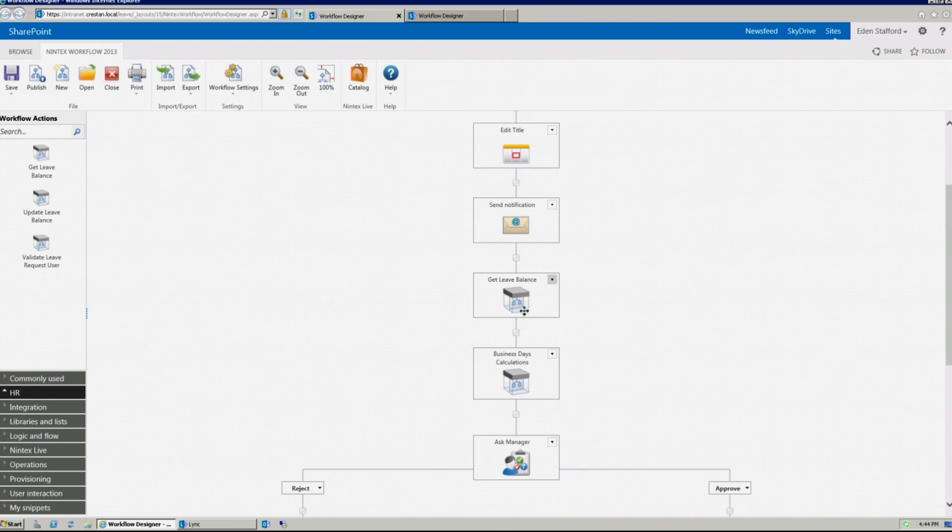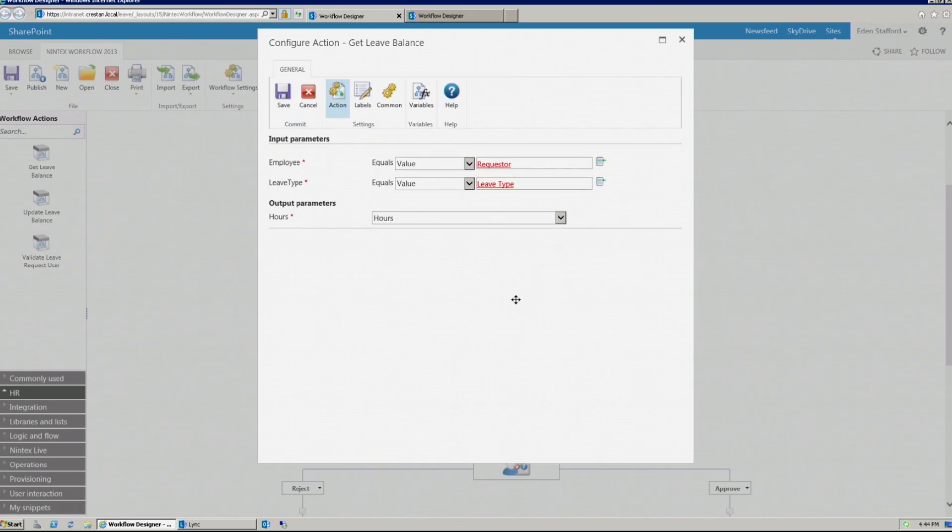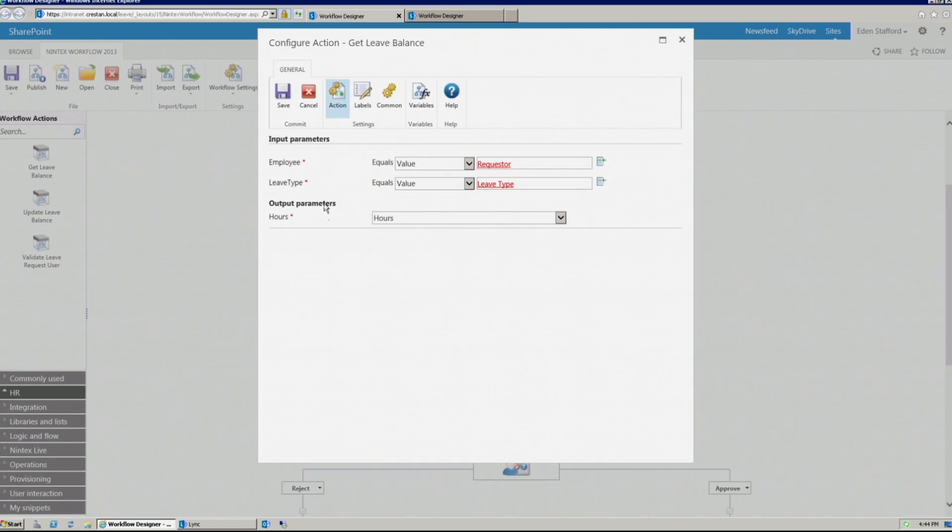If I open up the user-defined action for get leave balance inside of my leave request workflow, you can see that it's simply a number of input and output parameters.